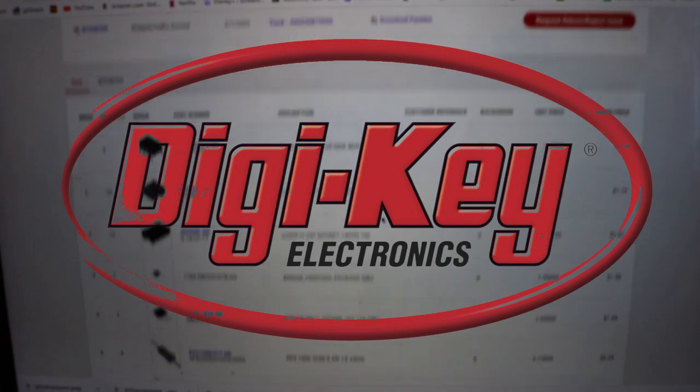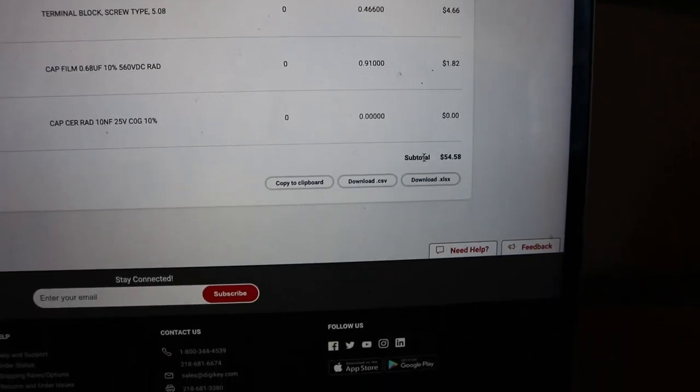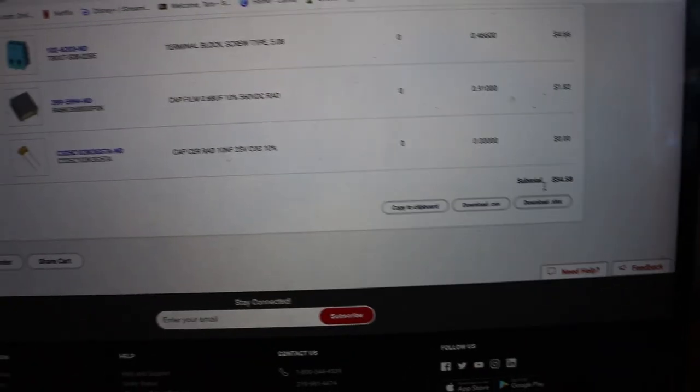Now we just need to get the components for the circuit board. I got all of them and they're in my shopping cart — I'm using Digi-Key. This episode is sponsored by... No, I'm kidding. But anyway, here are all the parts, and it actually cost me less than $60. Really happy with that — I would just sit back, relax, and wait for the stuff to come.